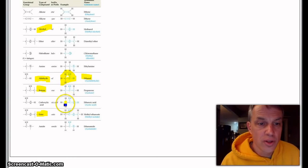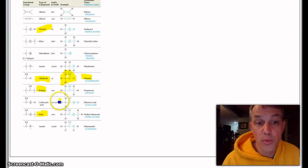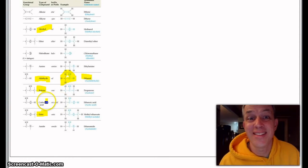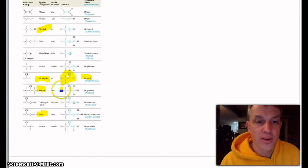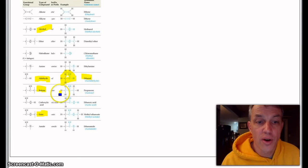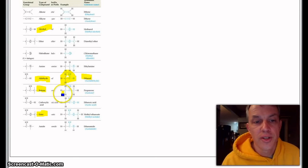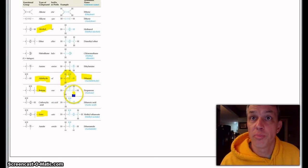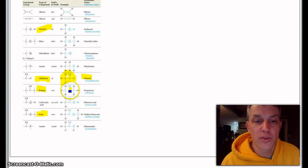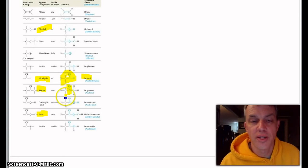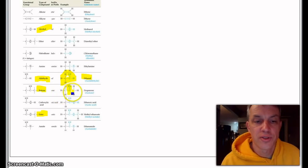For ketones, you probably would need a number, but they're always in the center. There's always going to be the rest of the carbon chain on both sides. For this one, three carbons—propane—but because we now have that ketone part there, there's two on the side.